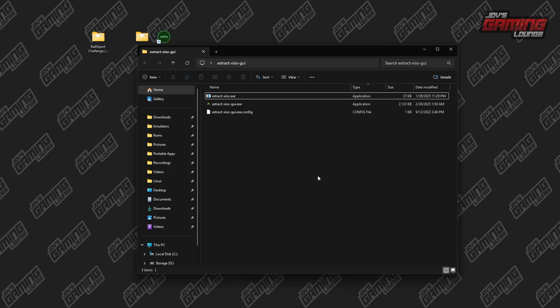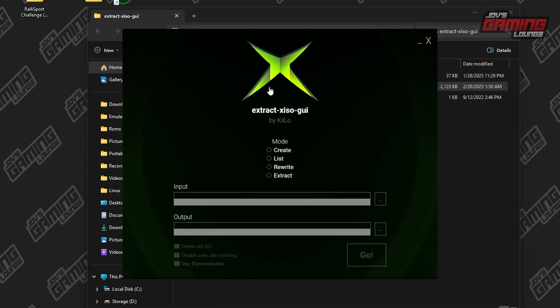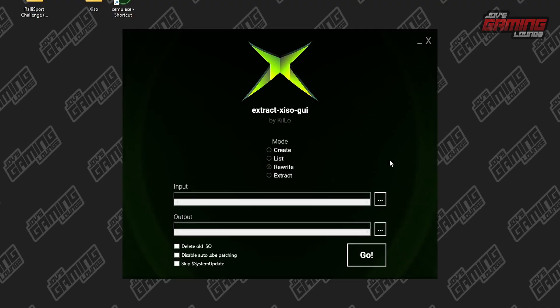Here we have the application inside — there should be three items. I'm going to go ahead and click on the application. Here is the application. This first step is very simple: to convert the ISO to an XISO, we're going to click on rewrite.